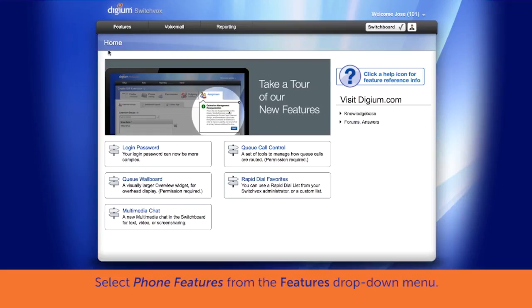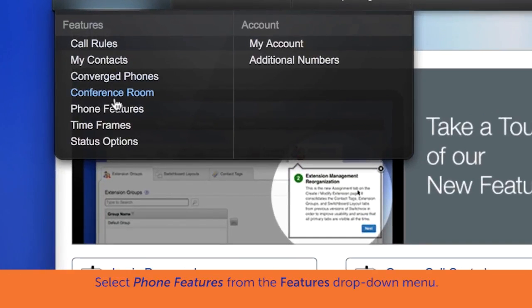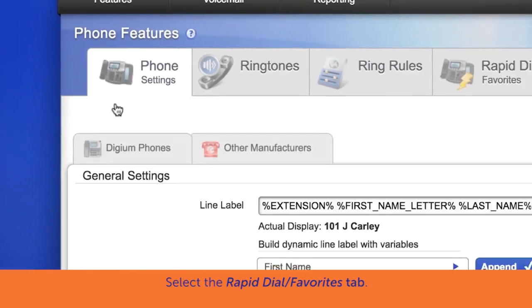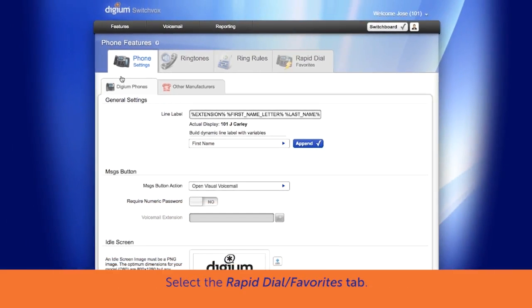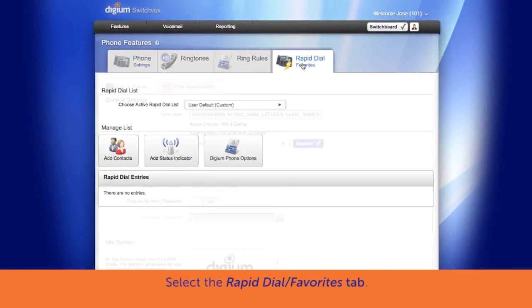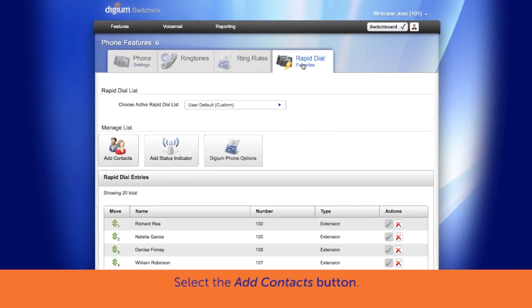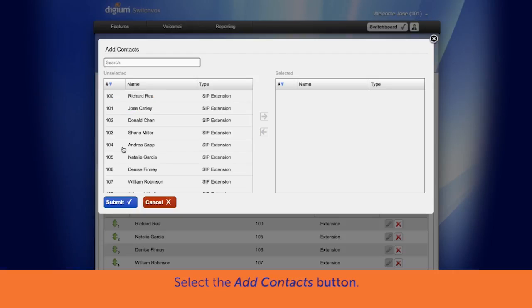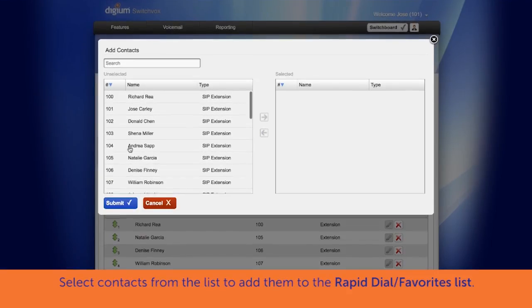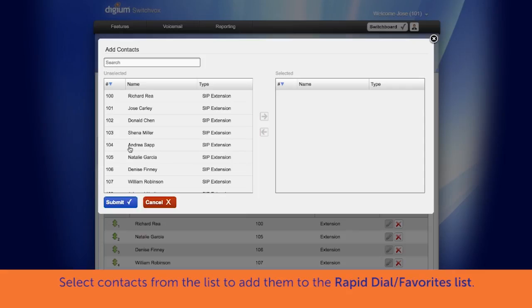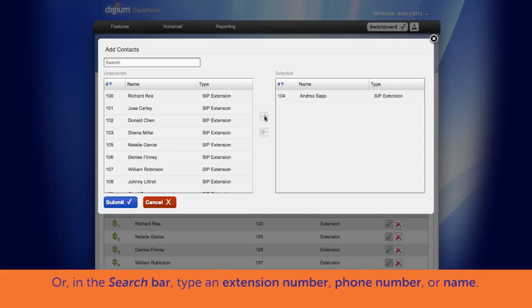From the Features menu, select Phone Features. Select the Rapid Dial Favorites tab, then select the Add Contacts button. Next, select contacts from a list of unselected contacts, if available, and use the orange arrow key to add them to the selected Rapid Dial Favorites list.